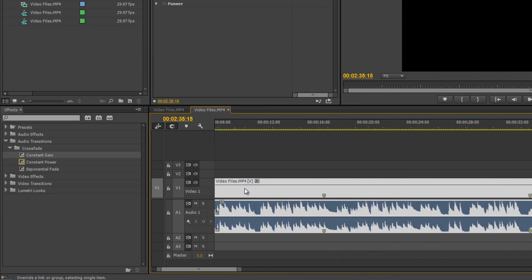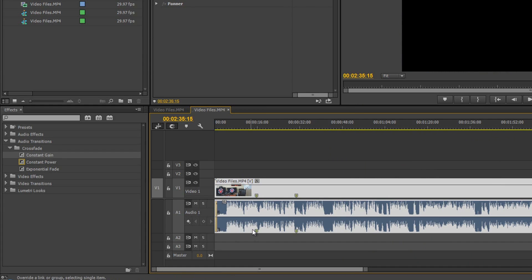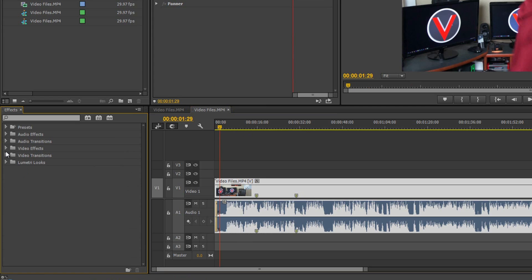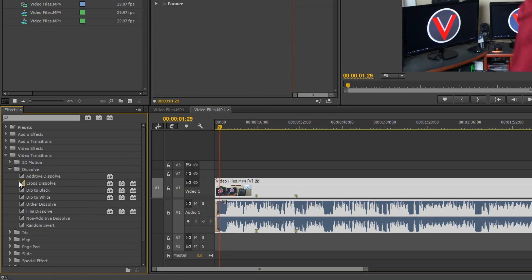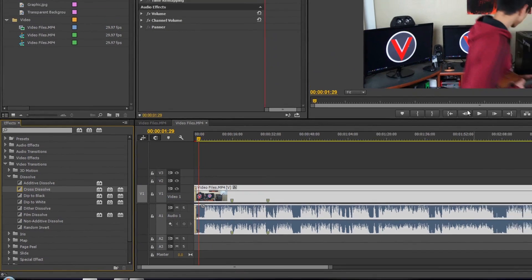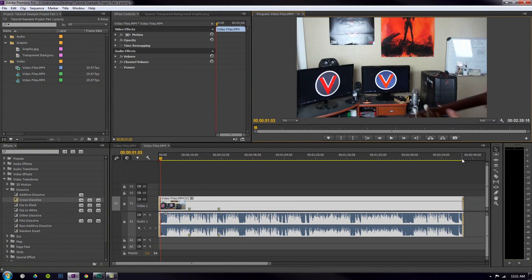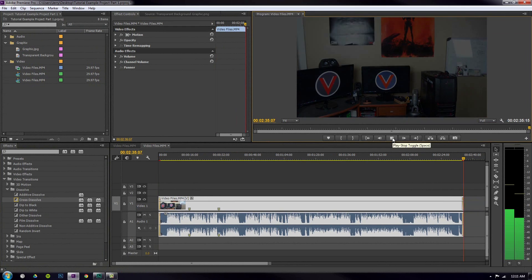Now let's go ahead and do the video footage. Video transitions — dissolve. You can see there's a bunch of categories here. Cross dissolve — grab that, drag it to the beginning of the video, see how it kind of gets dark. Drag it to the end of the video. And now if I play it over — there you go, it fades from black. Just like that.